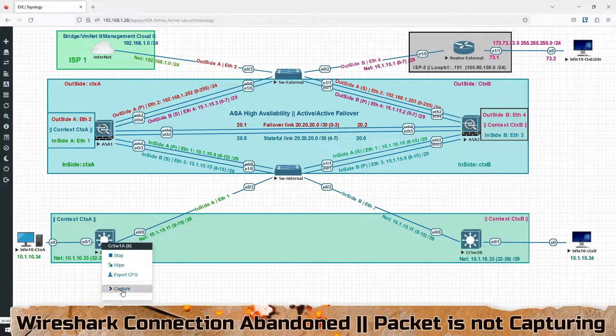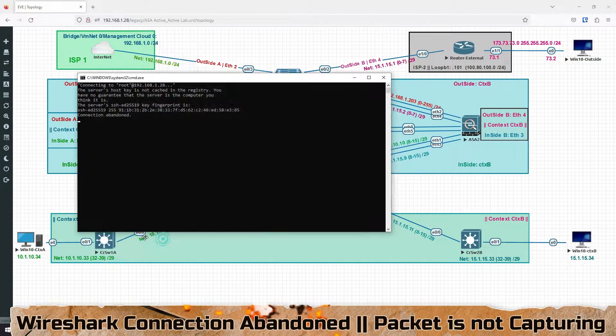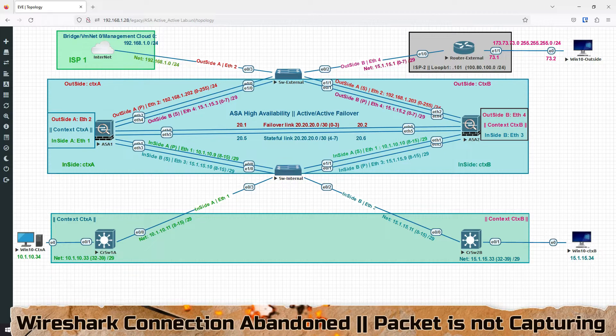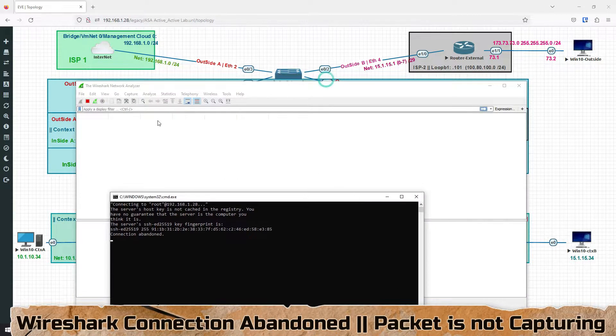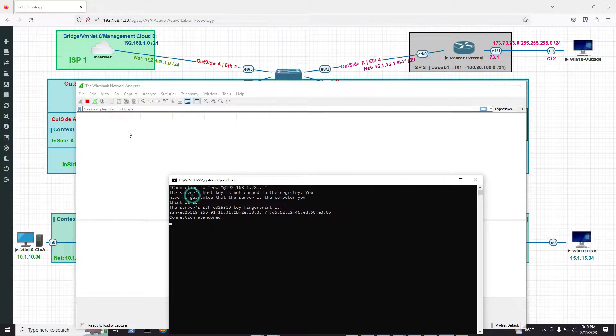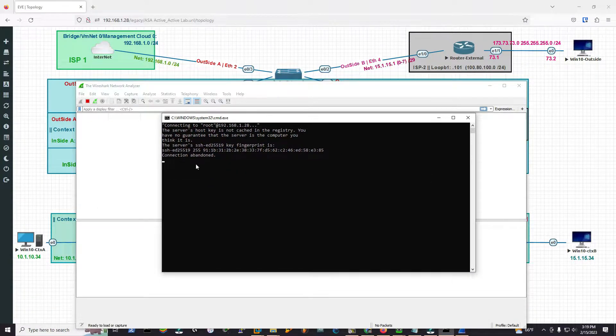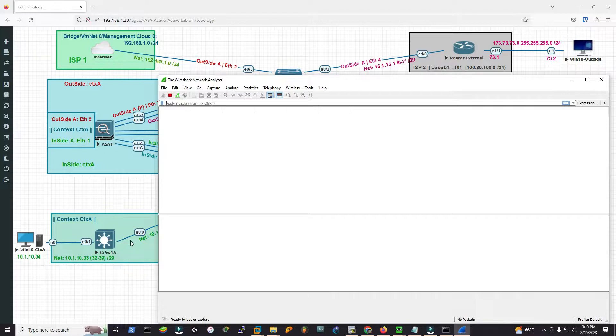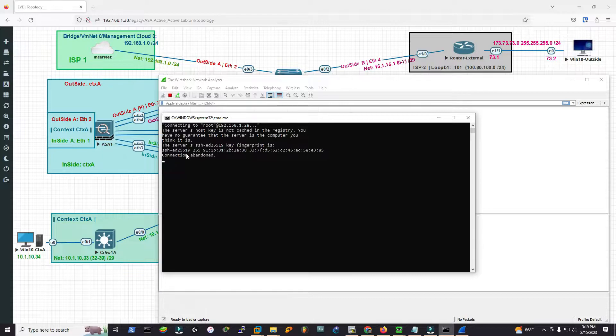When I'm clicking capture on interface 0/0, all I see is connection abandoned. If you notice in the packet capture, this is a blank page. The port is not listening because the connection is abandoned, and the problem is happening because the SSH connection is not establishing.